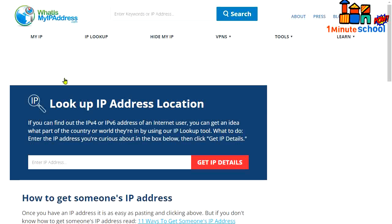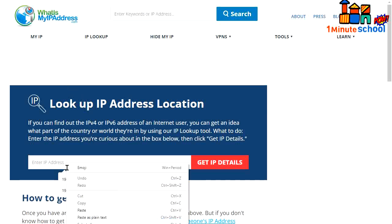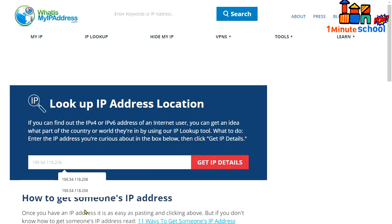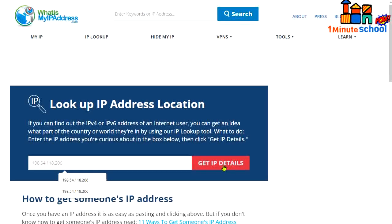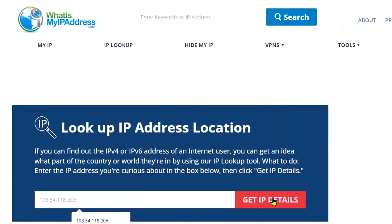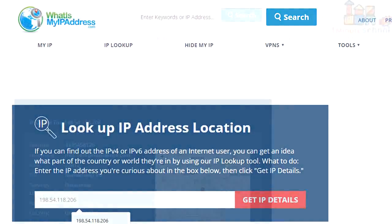We need to paste the copied IP. I'm going to paste it here and hit get IP details.